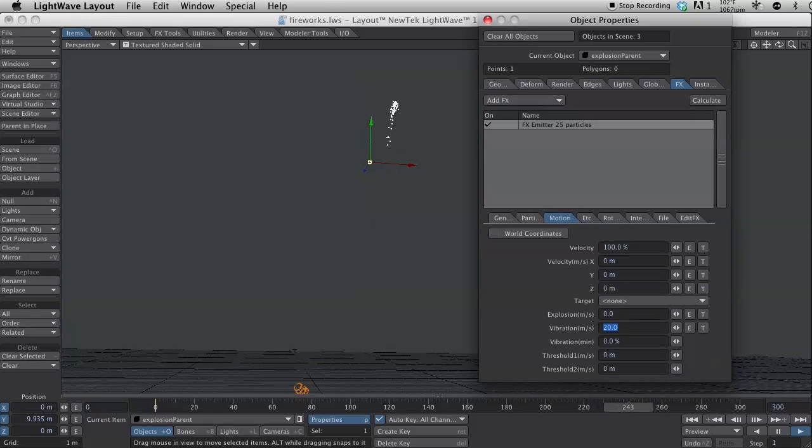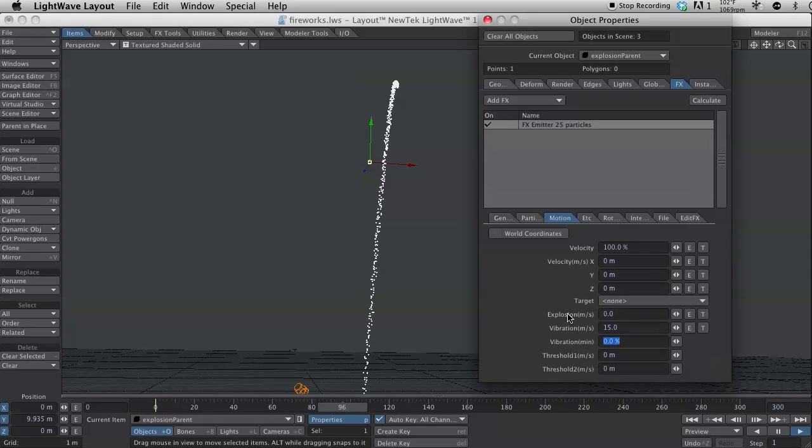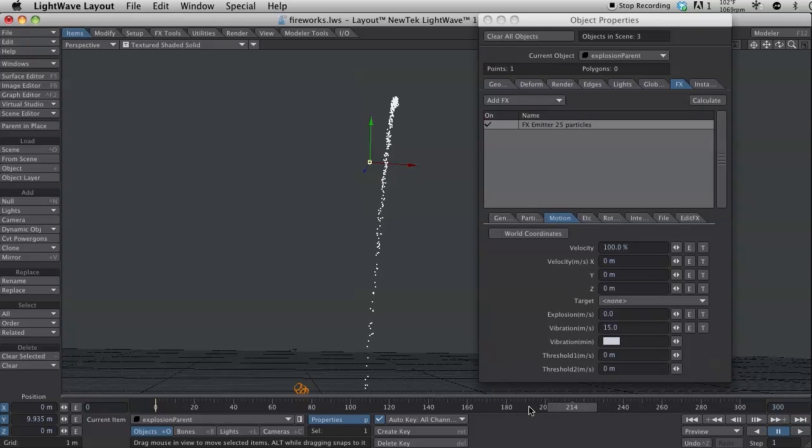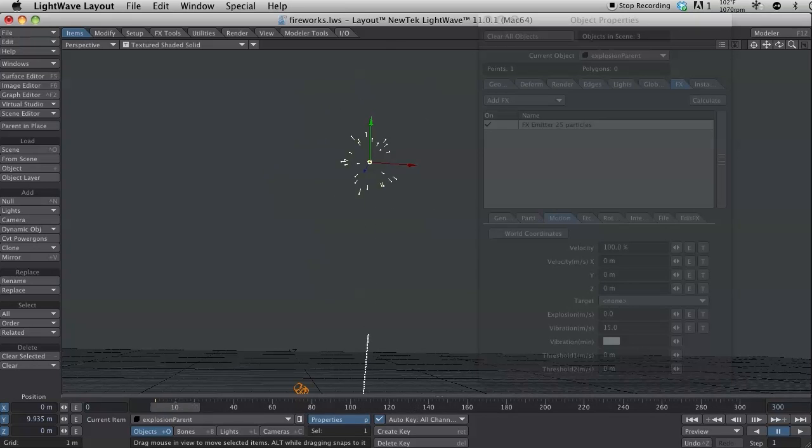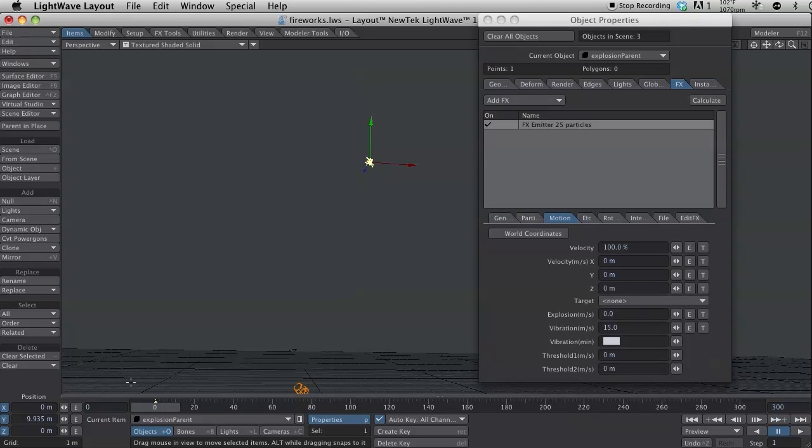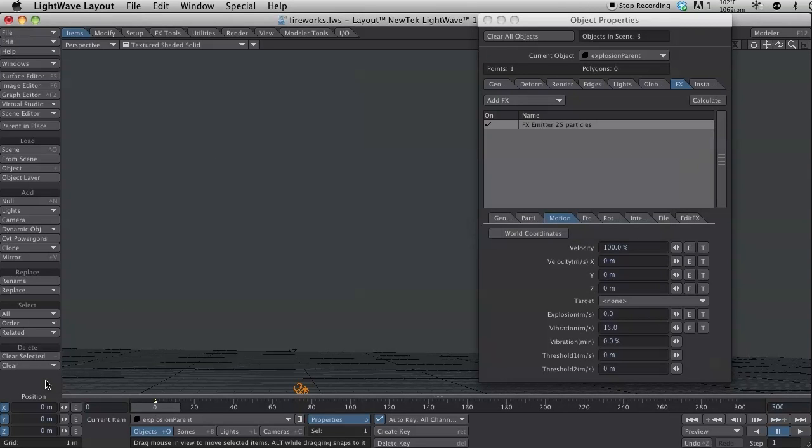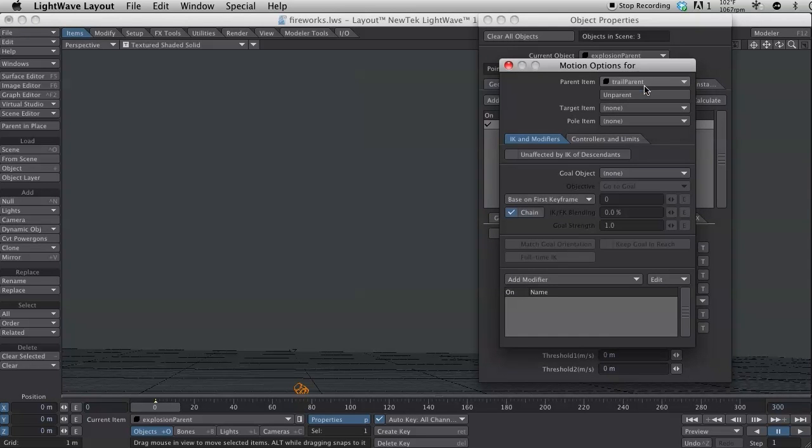If you want it to be a little smaller of an explosion, which you might, I'll change the vibration to 50. Okay, with that set, I'm going to put it down here. I'm going to set the position back down to zero. And I'm going to parent this to the trail parent. So, again, hit the M key for motion options. I'm just editing the position still. M for motion options. And trail parent.